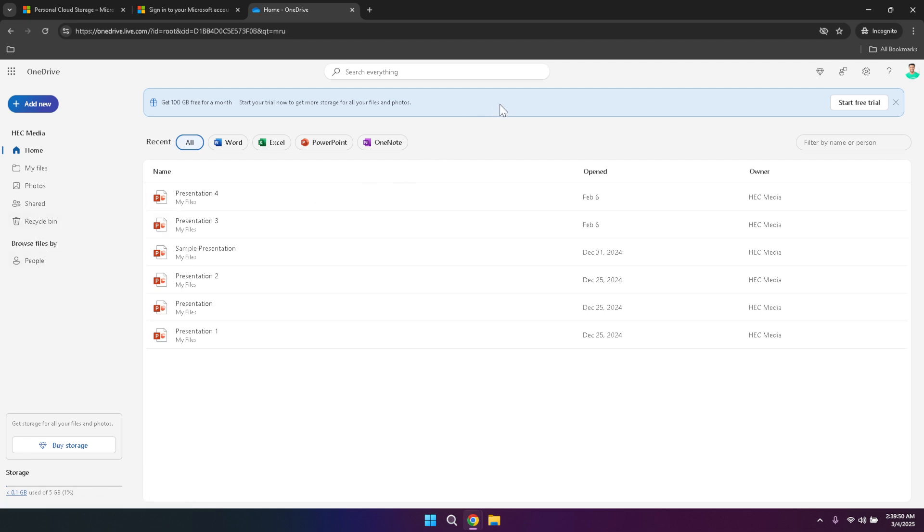Don't forget to utilise the mobile app for OneDrive, which allows you to access and manage your files on the go. Whether you're using an iOS or Android device, the OneDrive mobile app provides a convenient way to view, upload and share your files from anywhere. This flexibility ensures that you can stay productive and keep your files organised, even when you're away from your primary computer.